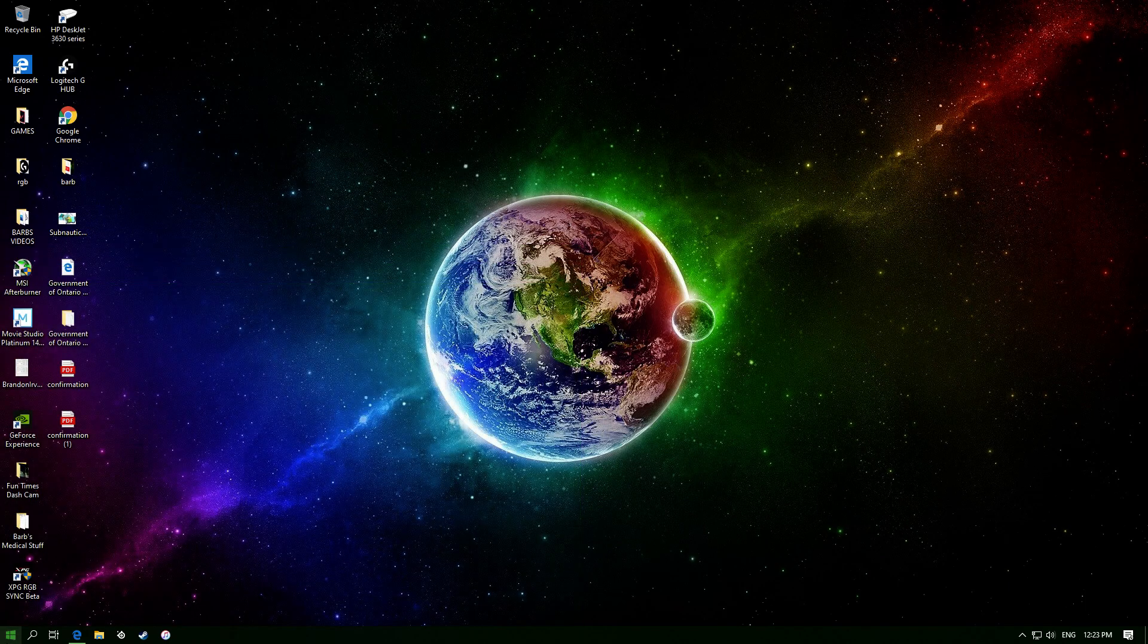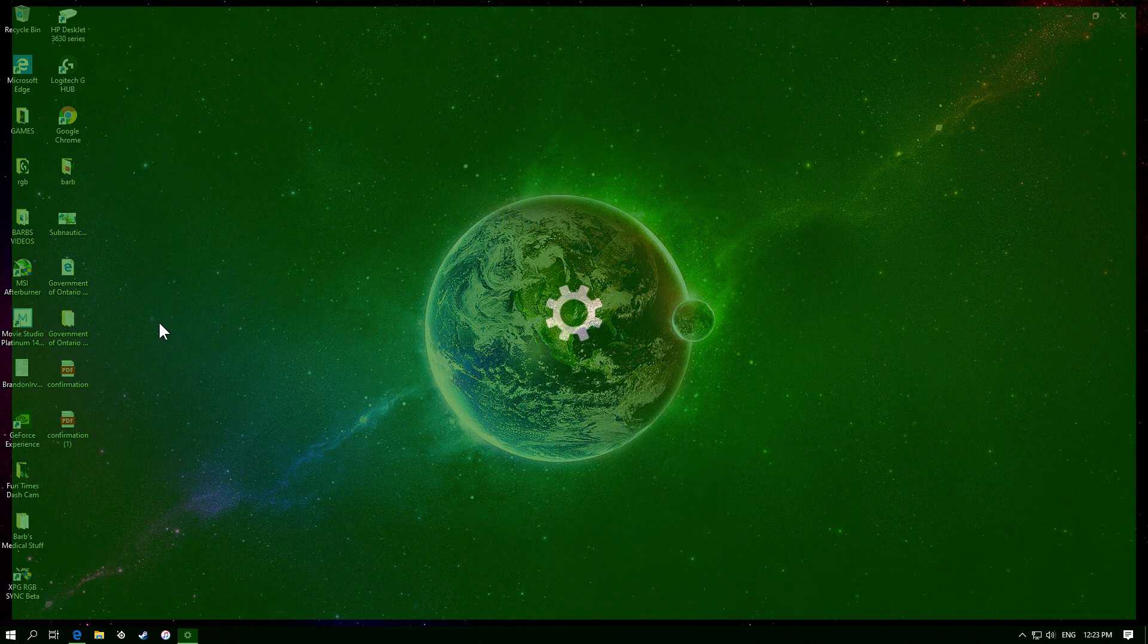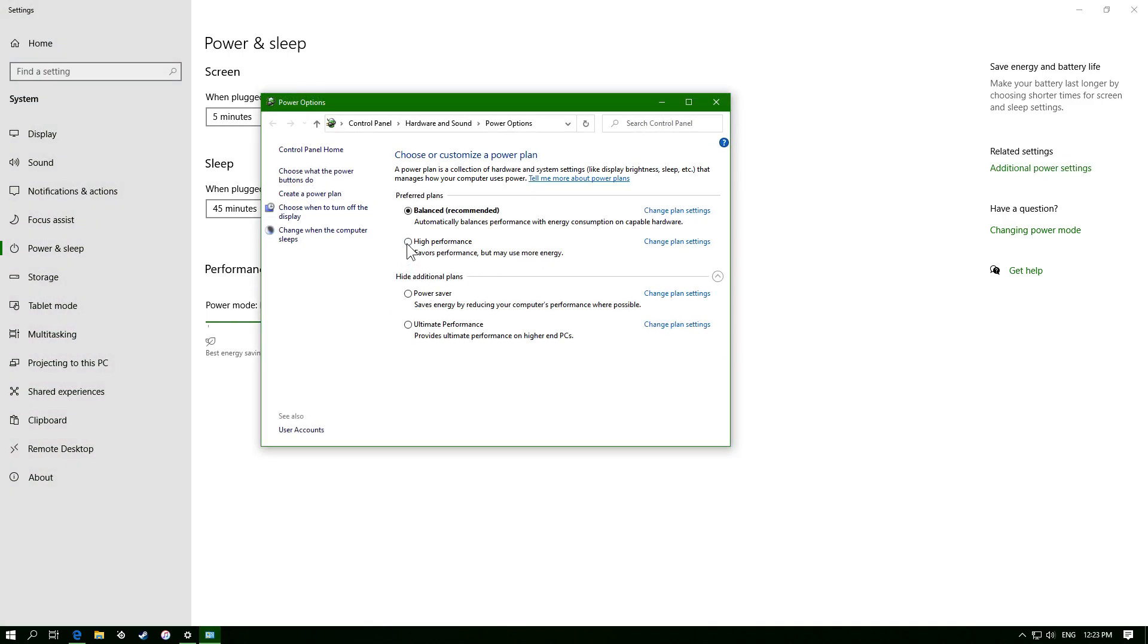Next we're going to go to the power mode on Windows. So you just type in power, this will come up, and then we're going to go to additional power, and we're going to set it also to high performance.